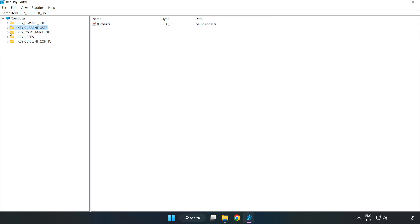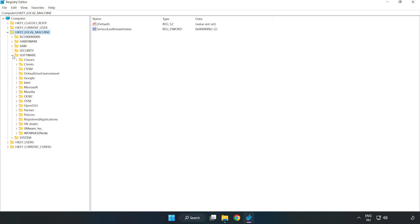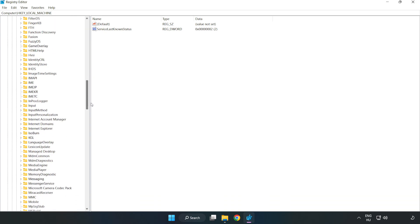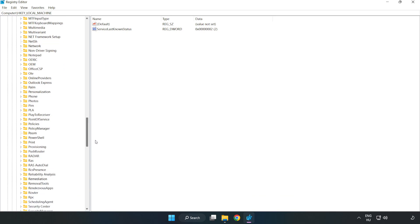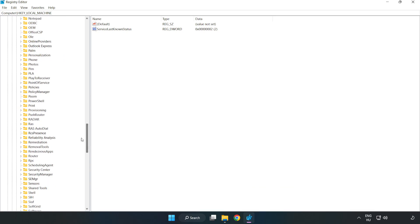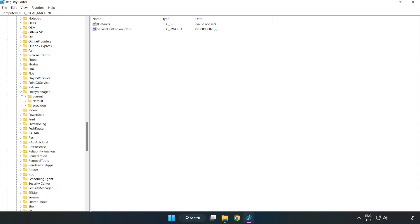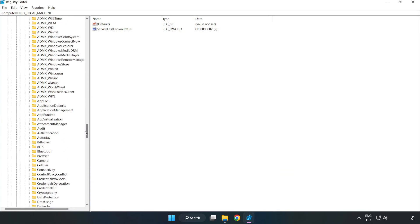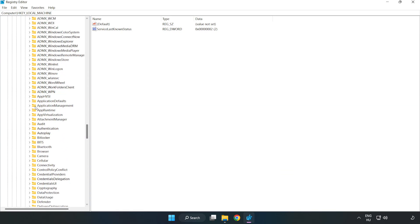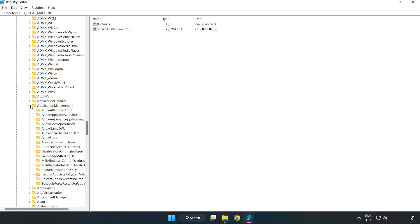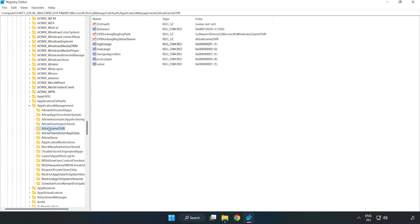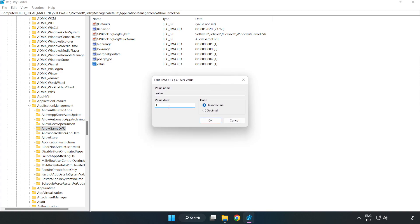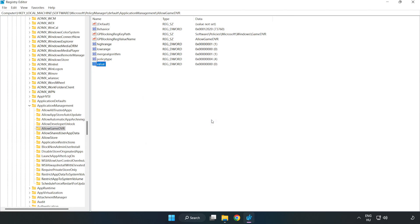HKEY_LOCAL_MACHINE. Software. Microsoft. Policy manager. Default. Application management. Allow game DVR. Right click value and click modify. Value data, type 0. Click ok. Close window.